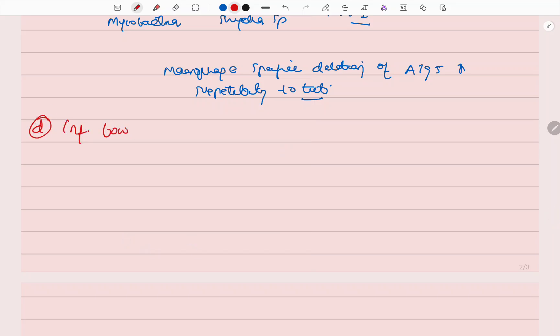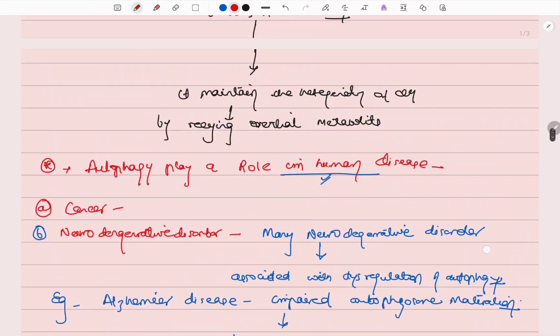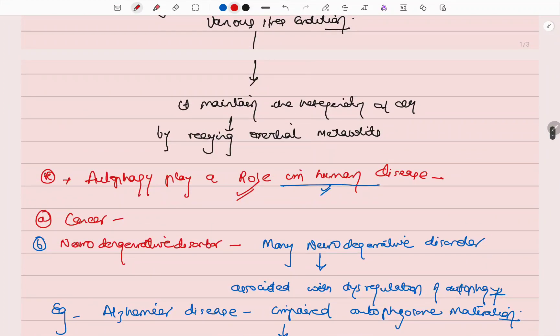The fourth category is inflammatory bowel disease. Here also there is a problem in the autophagy-related gene ATG16L1, and this leads to the disease due to the autophagy problem.